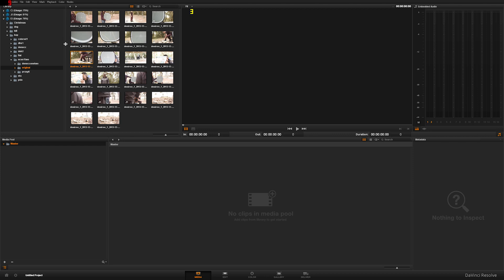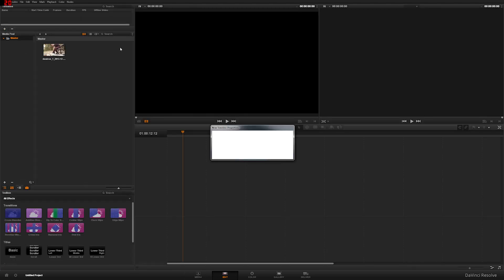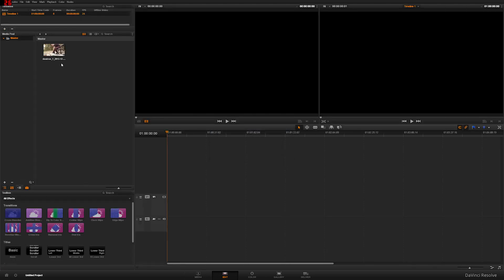So let's go ahead and load up our footage here, click on edit, create a new timeline.